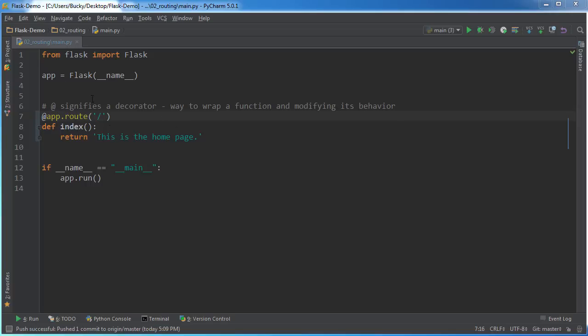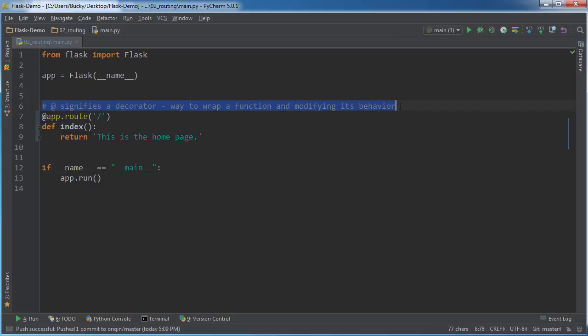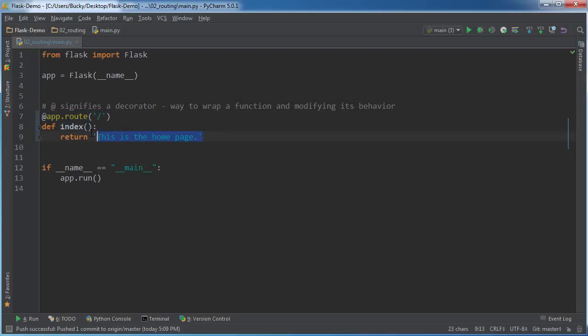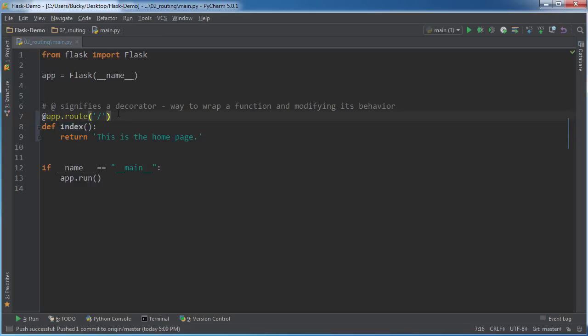The way that we can route is through the use of a decorator, and I added a little comment right here. If you guys don't know what a decorator is, whenever you have a function and you see an at symbol and then something after it, this is a decorator. It's basically a way that you can wrap up an existing Python function and modify its behavior in some kind of way.